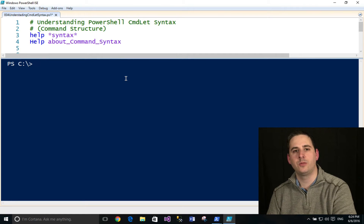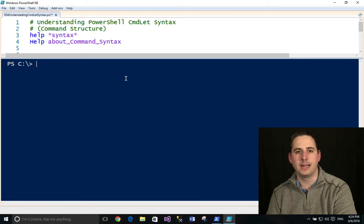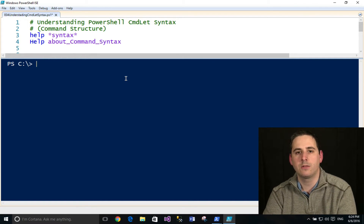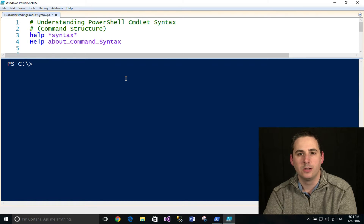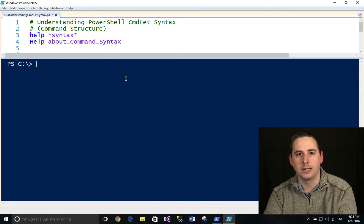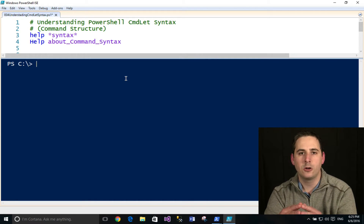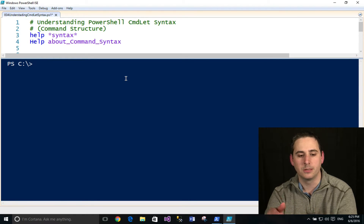Welcome to PowerShell Bytes episode 4. Today I want to talk about the PowerShell cmdlet syntax. If you followed episode 2, I talked about discovering PowerShell cmdlets and how you can leverage PowerShell to find whatever cmdlet you need that's installed on your system. Now the next part of that is understanding how to use that cmdlet, and today I'm going to specifically cover the PowerShell cmdlet syntax — not necessarily the whole PowerShell help system, which would take more than just one video to cover.